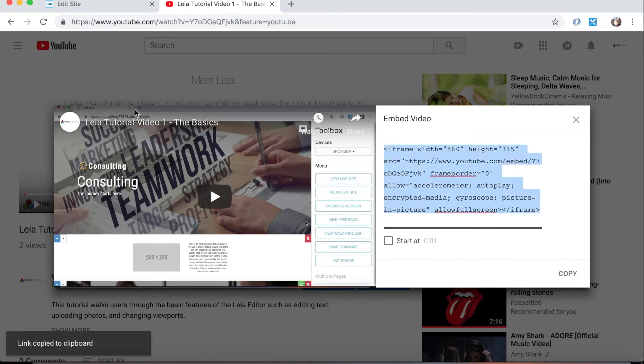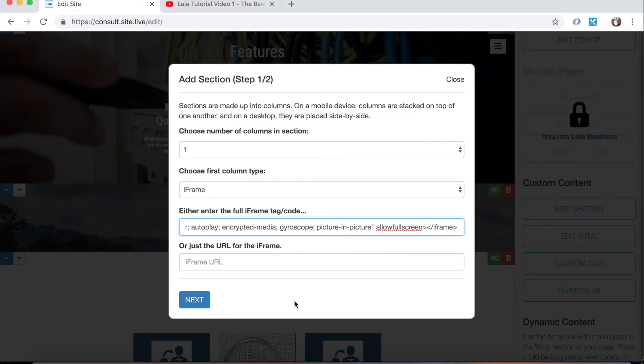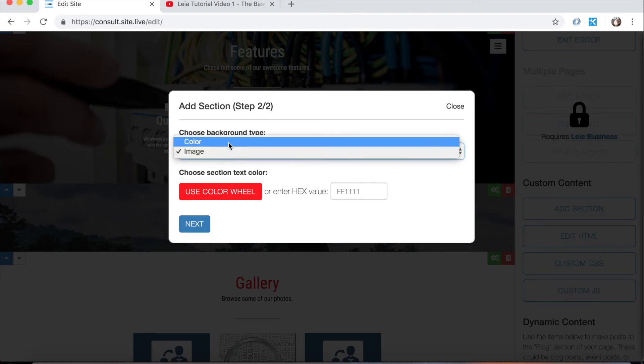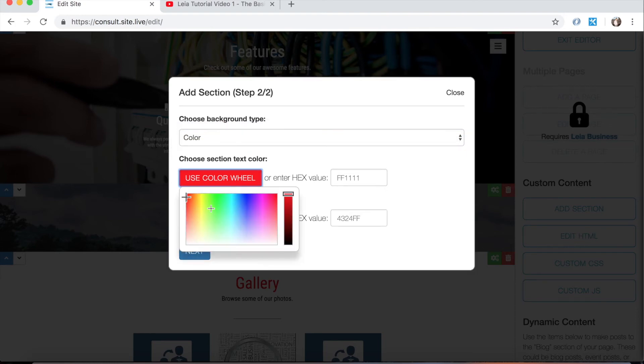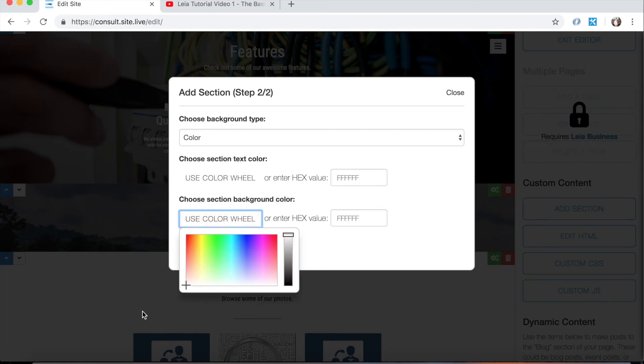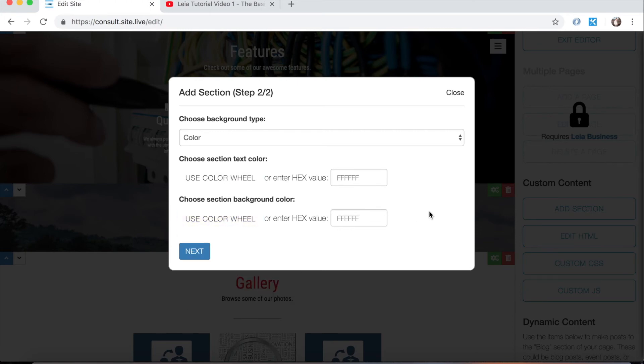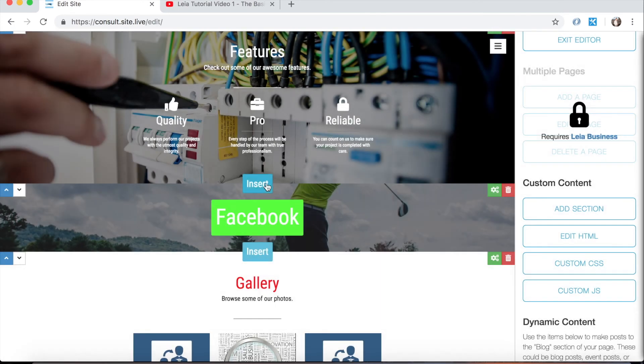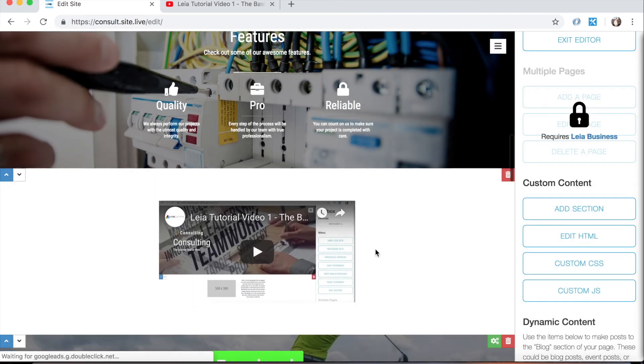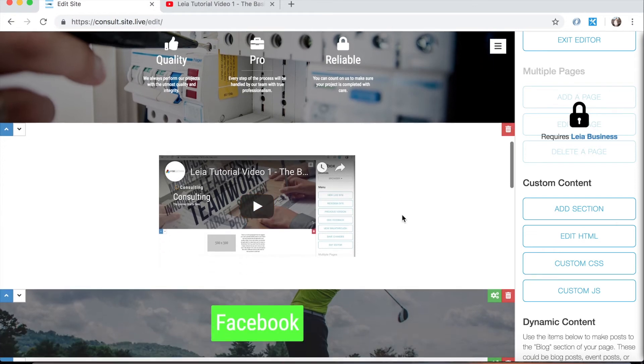I can enter the iframe code here. And I want to enter it exactly like I copied it. Then press next and we'll make the color. Let's make this one look a little bit better. We're going to do a text color. There's again, no text on the page background color of white, and then click next. Now let's insert it right here. And there's our video. So that's how you add videos from YouTube or any other service. It's pretty simple.